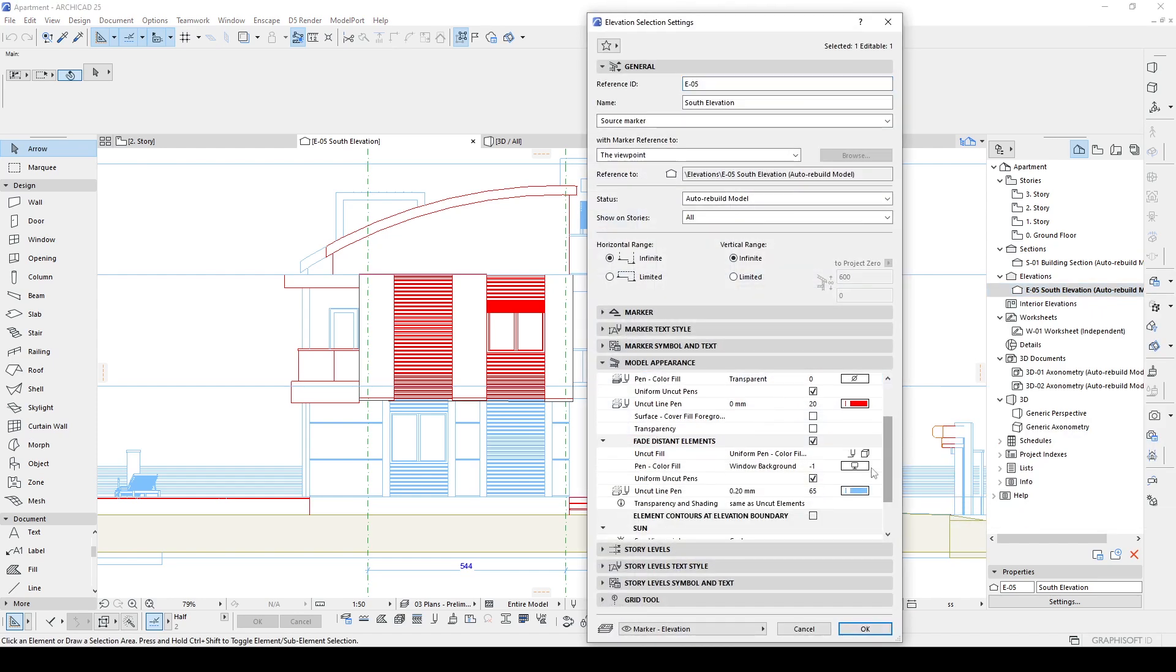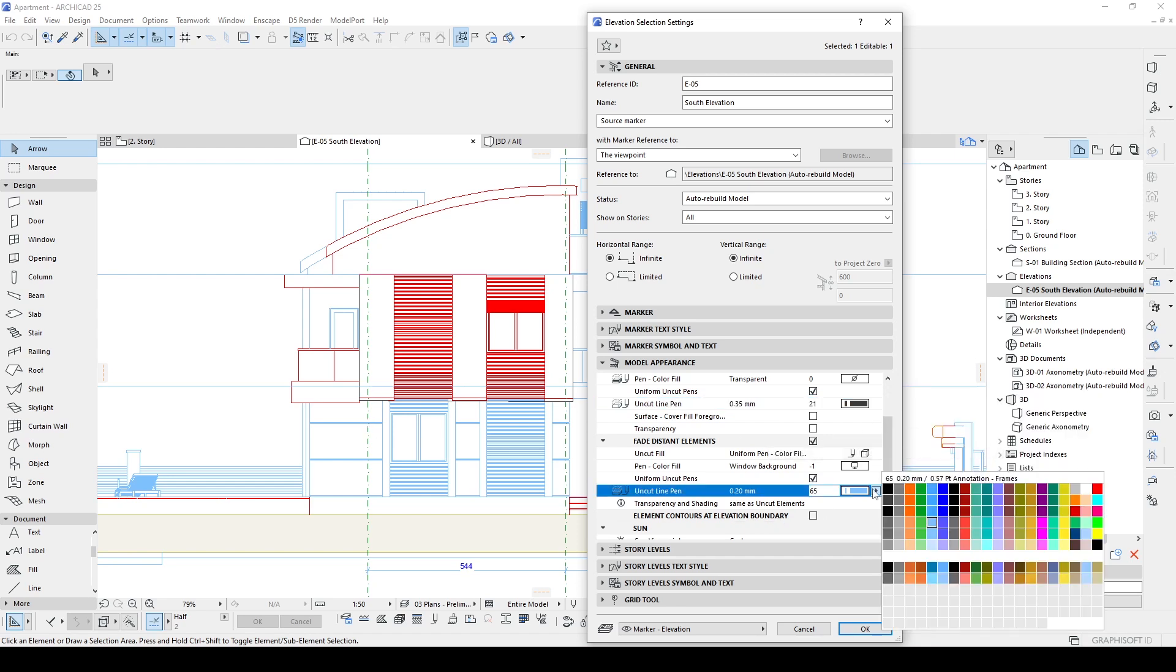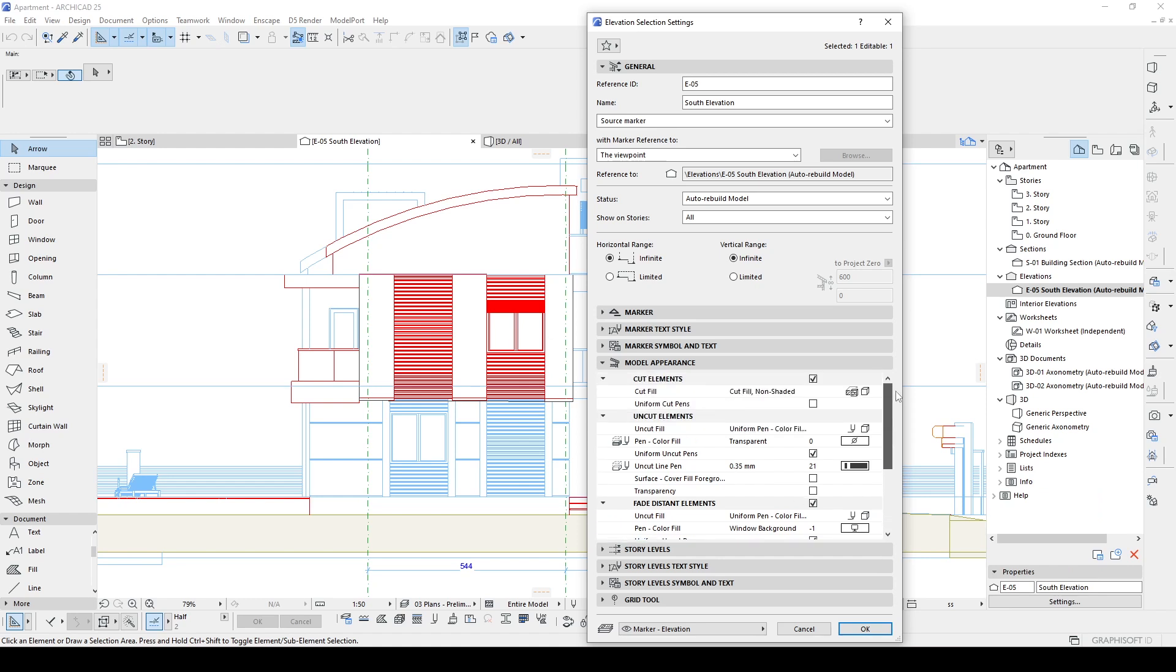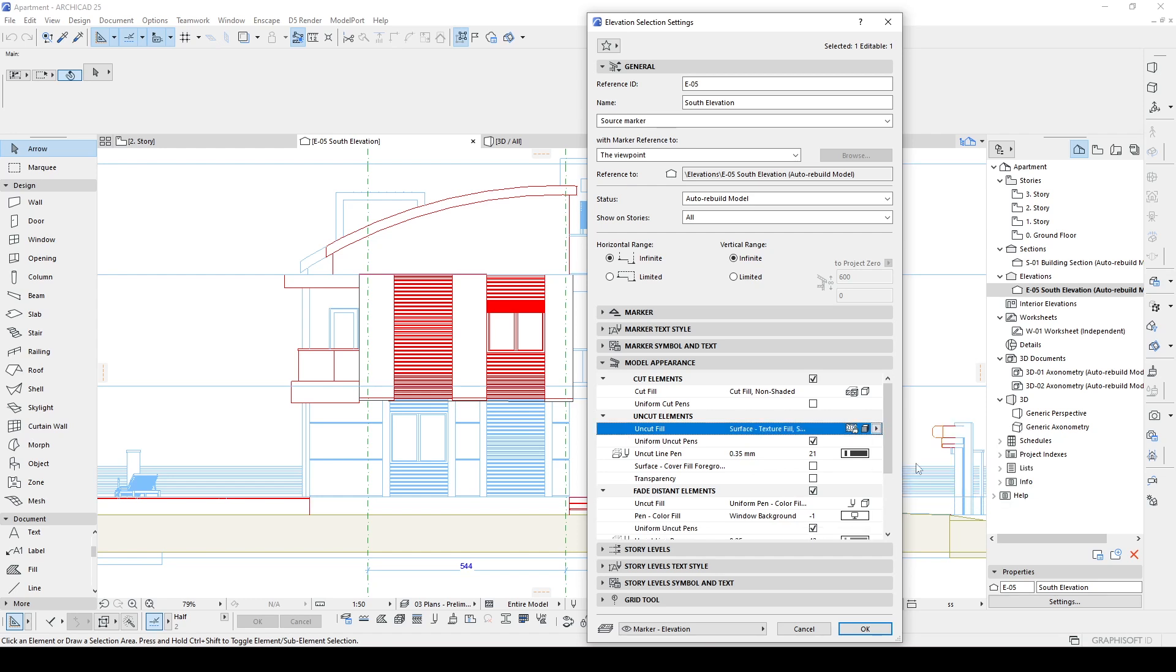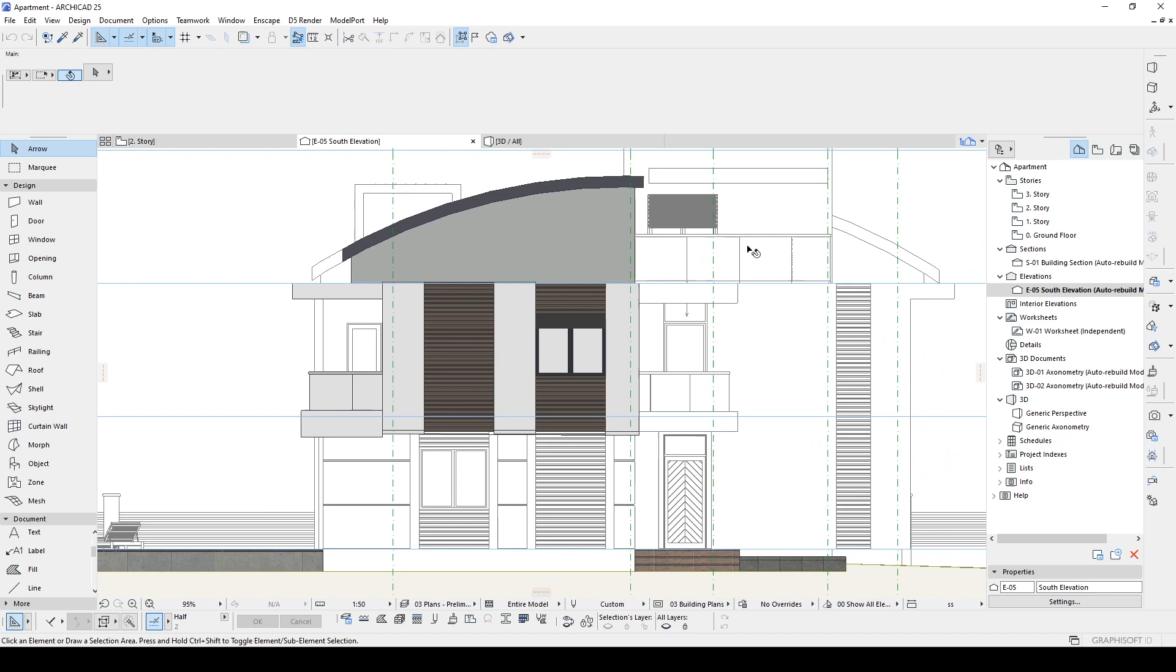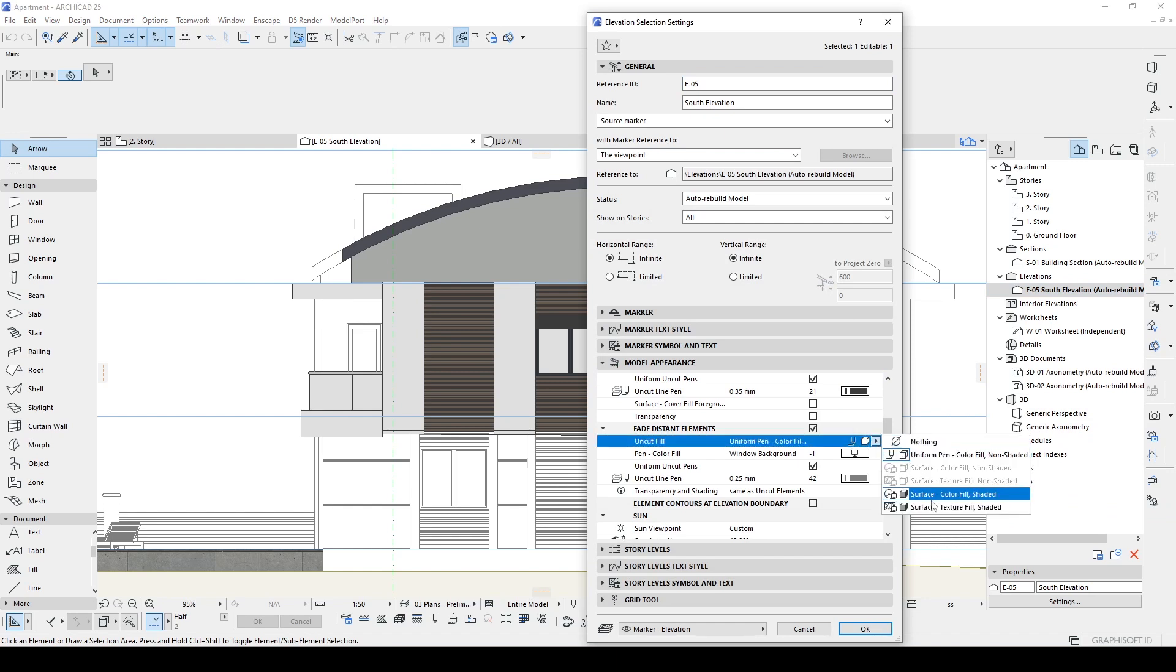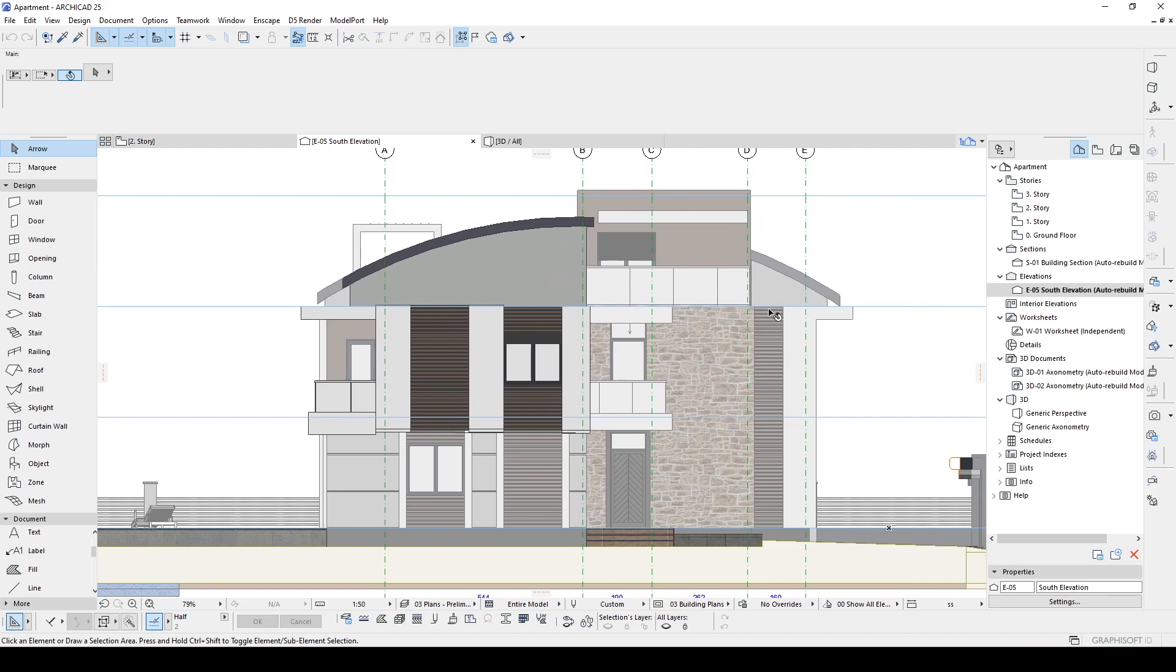Let's change this once more. I want this side as black 0.35 maybe, and this side is gray and maybe 0.25. And also I'm going to fill this area with some surface. So to change that, we can use Uncut Elements, and here we have Uncut Fill. It says Uniform Pen. I'm going to use Surface Texture Fill Shaded. There you go. This part is going to be the same but a little different. Let's click OK. There we go - as you can see, it was filled with the settings.